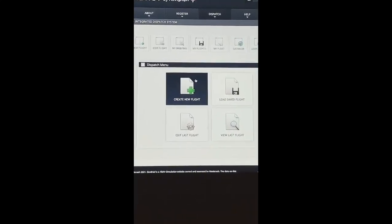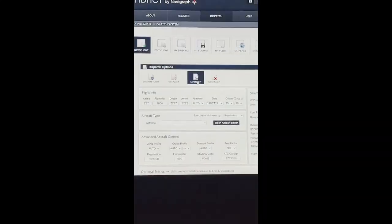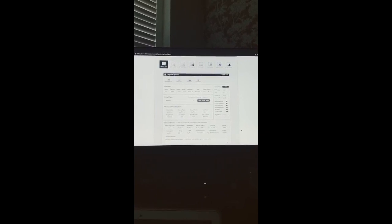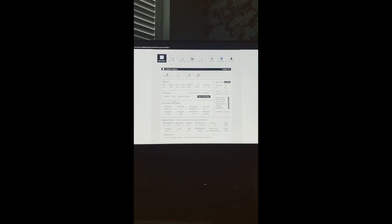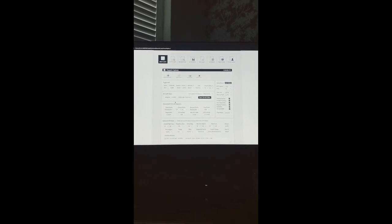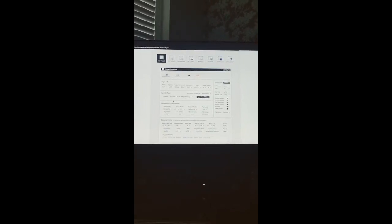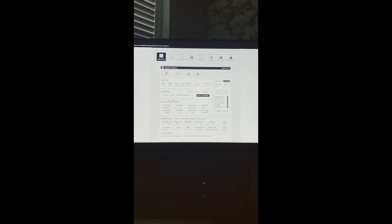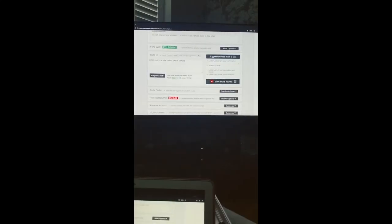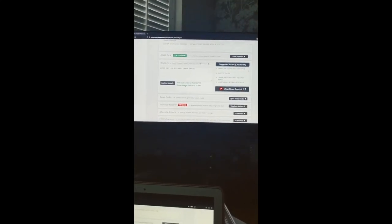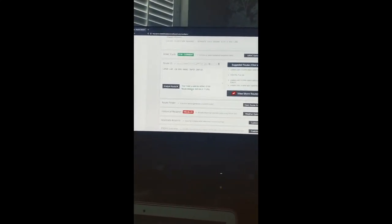Once logged in, go to your dispatch system and press create new flight. You're going to log in all the details into each section: your flights, your departure, your arrival. Once you've done that, it will show your aircraft, departure, alternate airport, and departure time. Then you're going to look at your analyzed route.